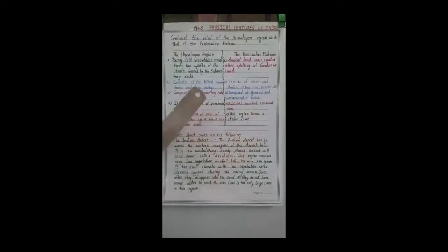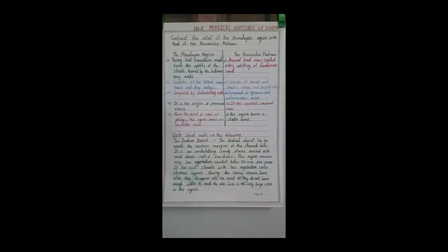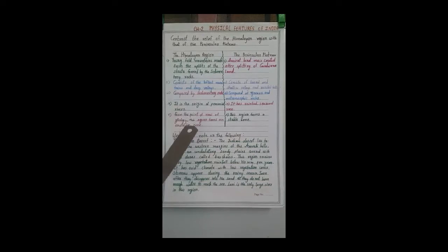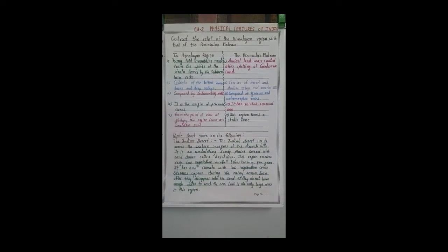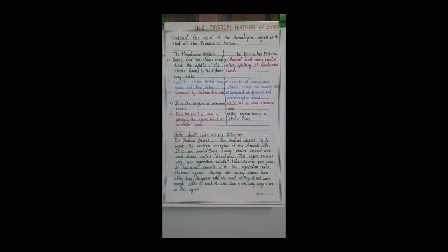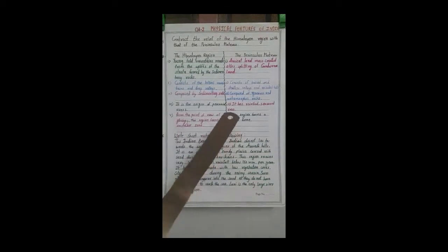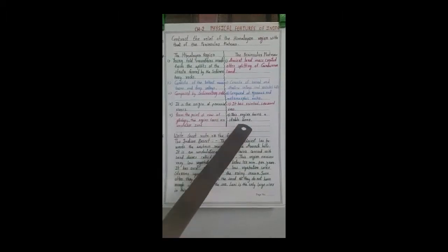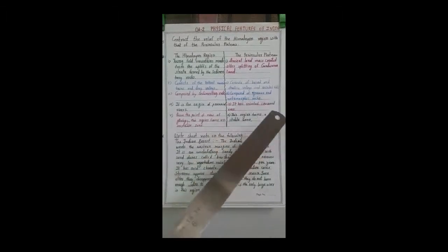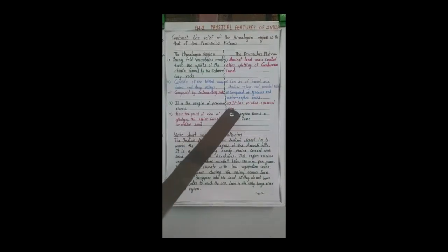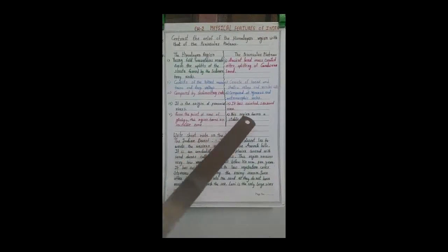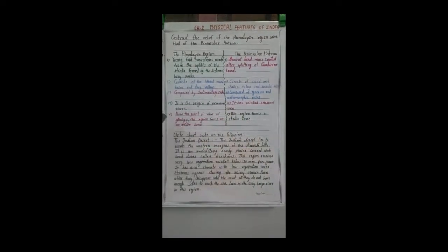The fourth point: the Himalayas are the origin of perennial rivers — so many perennial rivers come down from the Himalayan mountain regions. The peninsular plate has rain-fed or seasonal rivers; it doesn't have perennial rivers, only rain-fed and seasonal rivers.